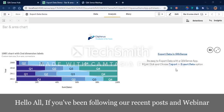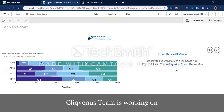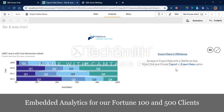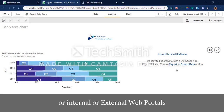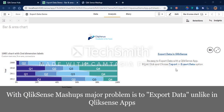Hello all. If you have been following our posts and webinars recently, you might be aware that the ClicksVenus team is now working with embedded analytics for our Fortune 100 and 500 clients. We are working on integrating Qlik Sense charts and functionalities into their websites, internal web portals, or external web portals.